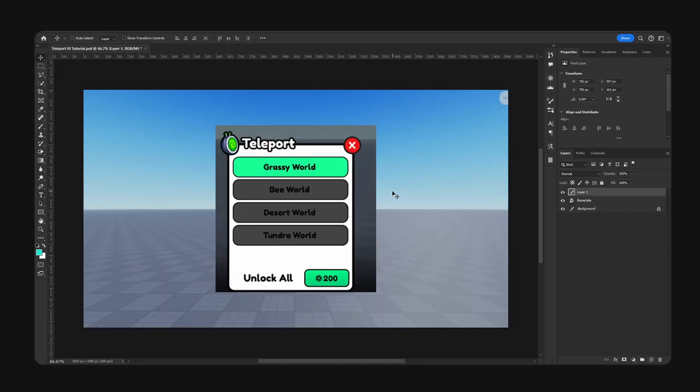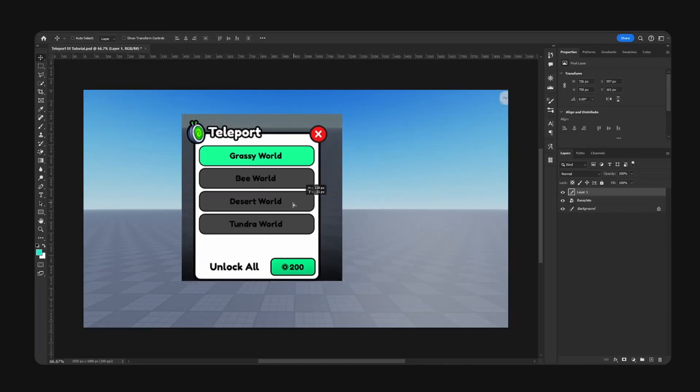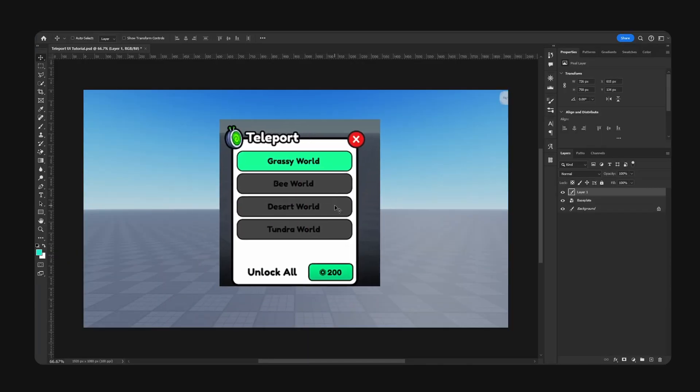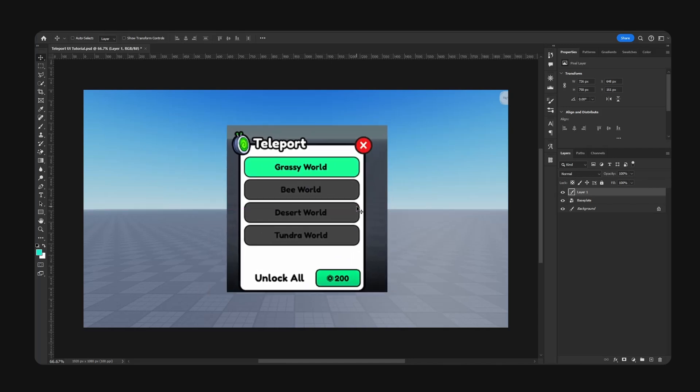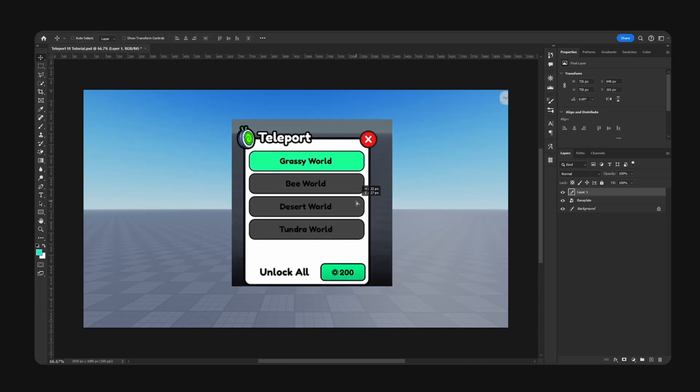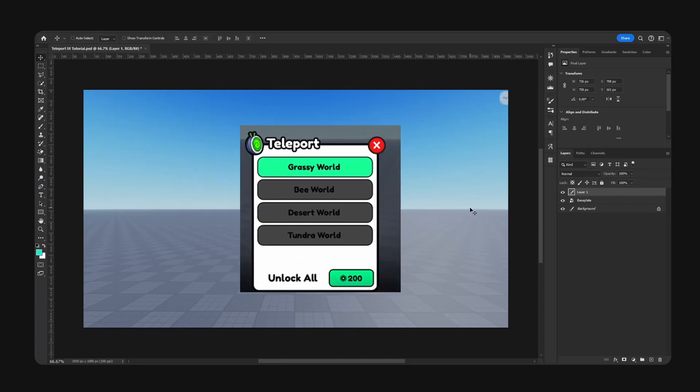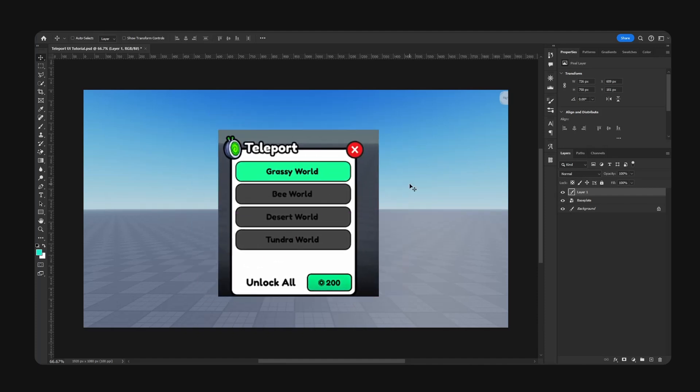Alright guys, welcome back. As you can see, I have a teleport UI right here. This is actually from our cartoon sim UI kit. This style is quite popular and it's not insanely difficult, but I'm going to show you guys how to make this.